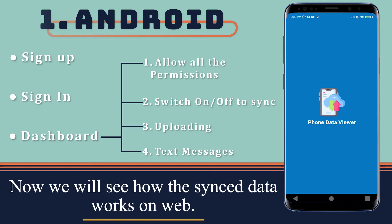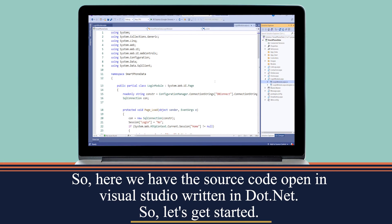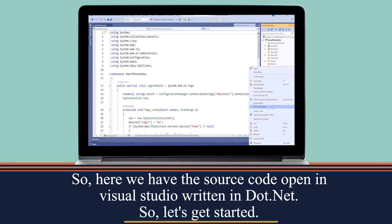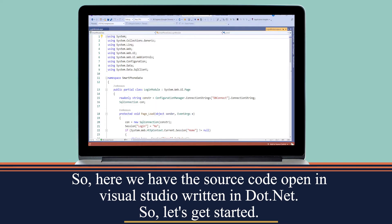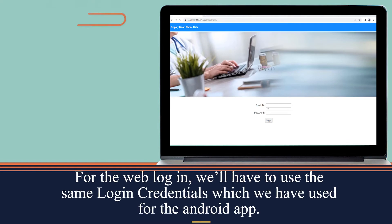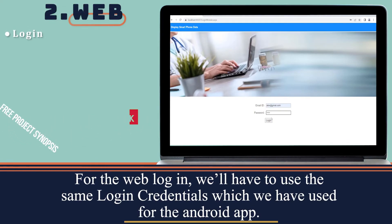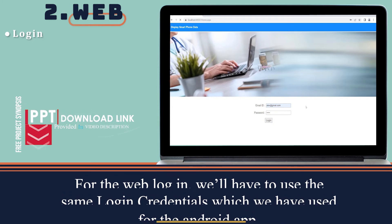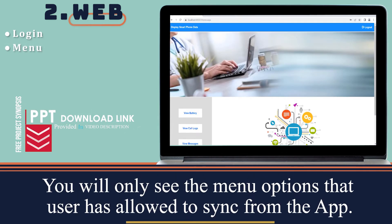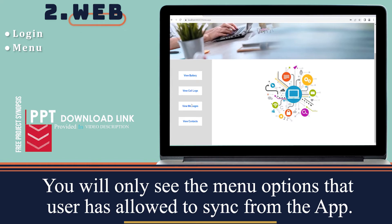Now we will see how the sync data works on the web. Here we have the source code open in Visual Studio, written in .NET. For the web login, we'll have to use the same login credentials which we used for the Android app. You will only see the menu options that the user has allowed to sync from the app.